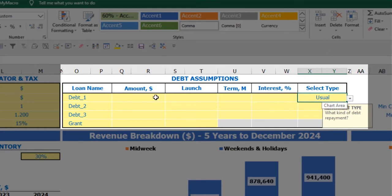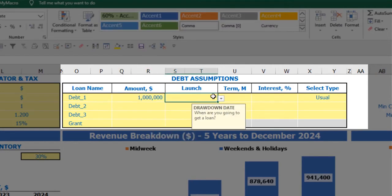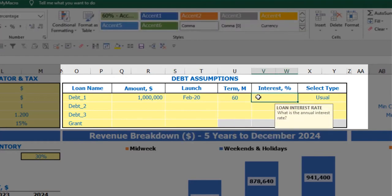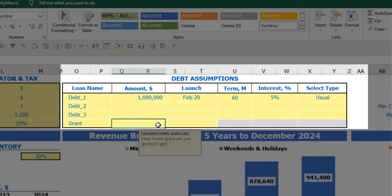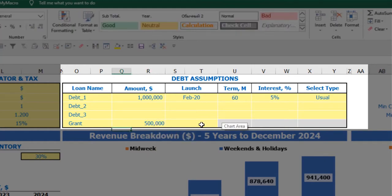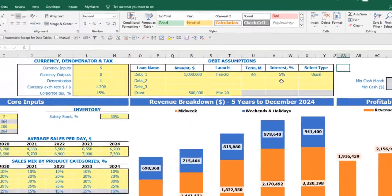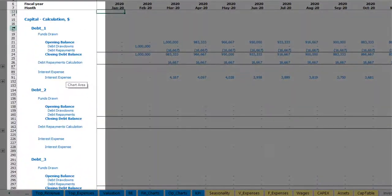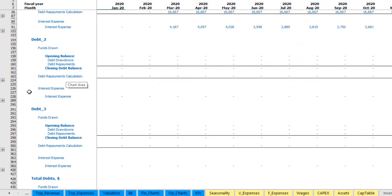You may input the amount of debt, the launch date, the term — for example 60 months — and interest rate of 5%. You may also input a grant, which is simply an amount paid in a specific month with no repayments or interest. All calculations of debts you may see on the capital tab, with separate calculations for debt number one, debt number two, debt number three, and total debts with grants.